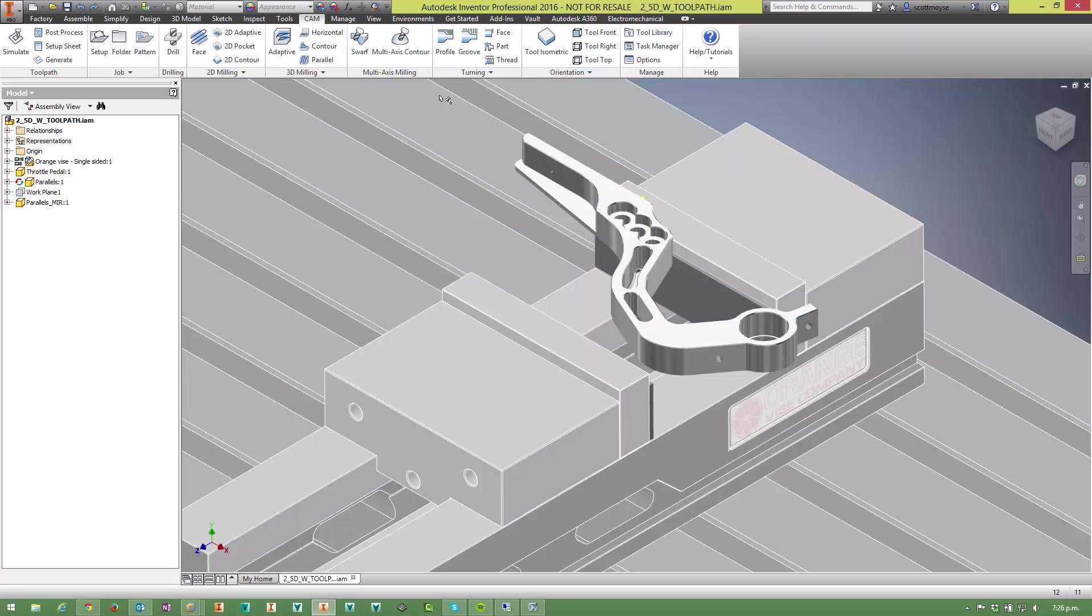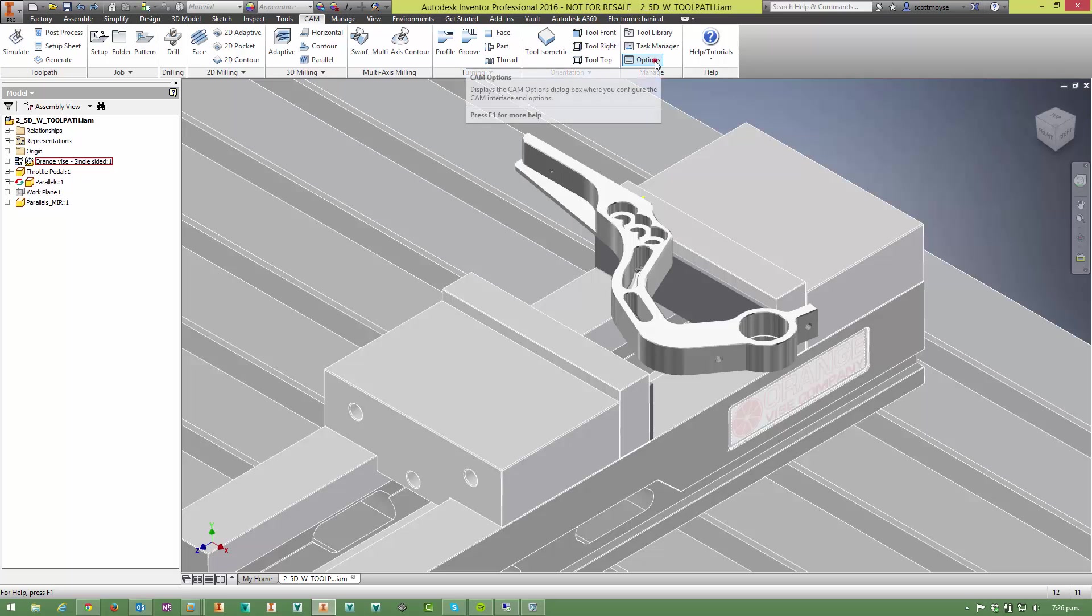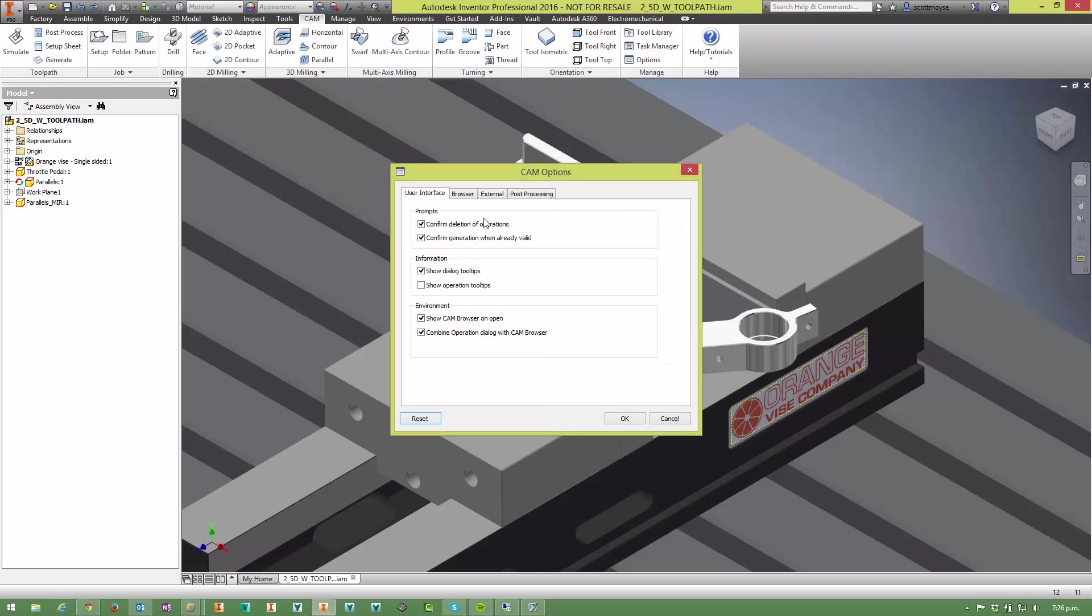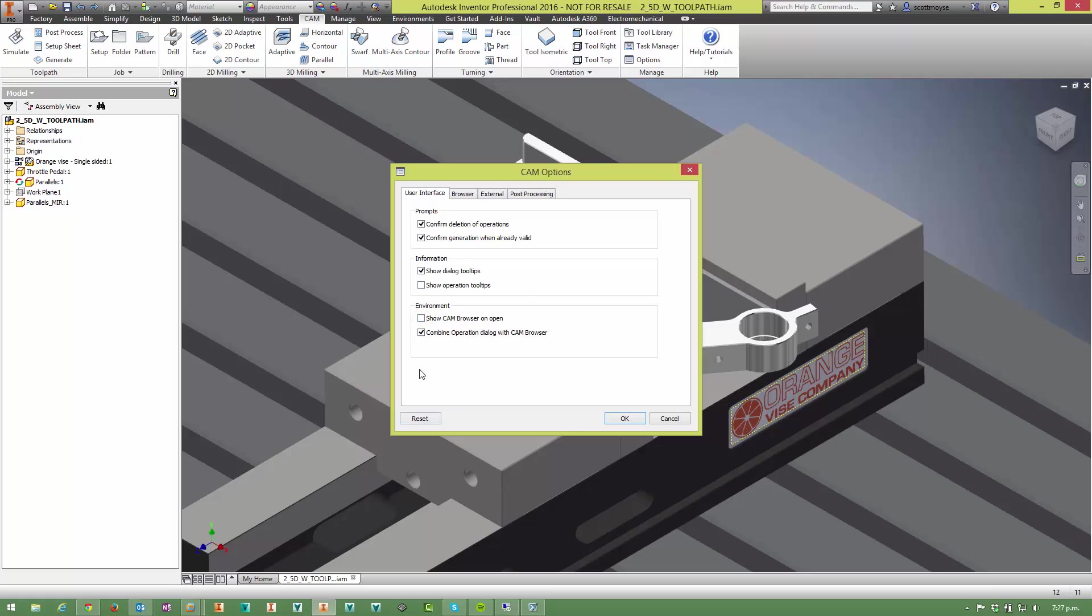So what else do you need to change? In the options dialog here, by default these two boxes are ticked. Now I'm not only producing toolpaths in Inventor, I'm also doing CAD work as well, so I don't want the CAM browser to open every single time I launch Inventor, so I'm going to turn that off.